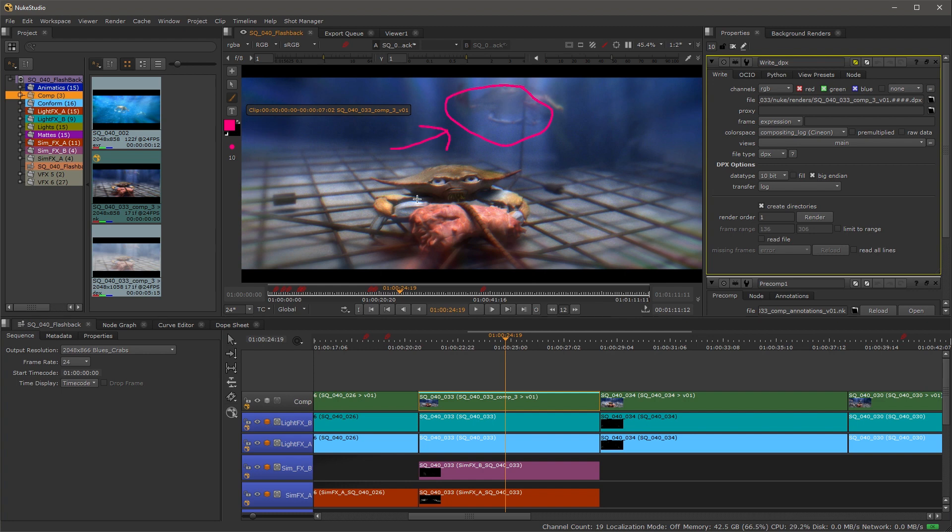Now how is the artist going to get this information? In other words, we have access to the comp inside of here but we want to get these annotations back to the artist, the new ones that we make.